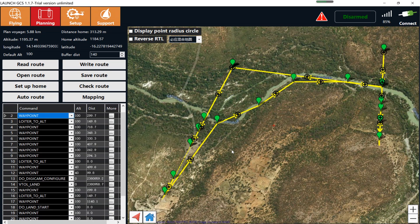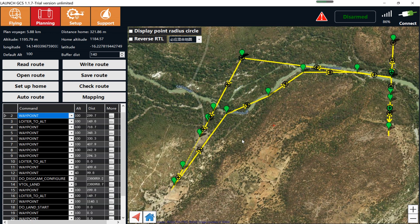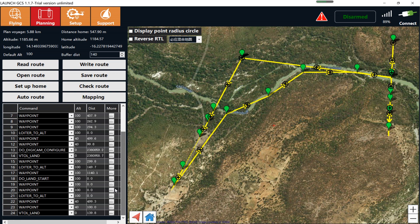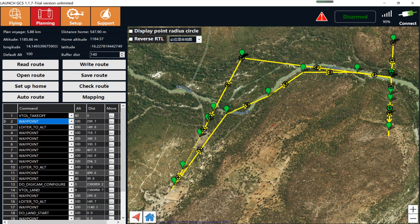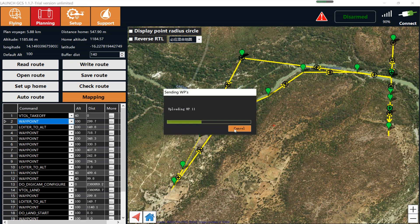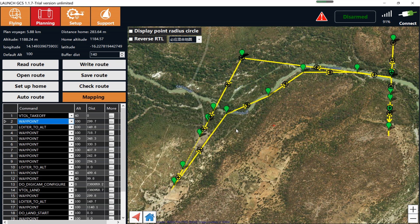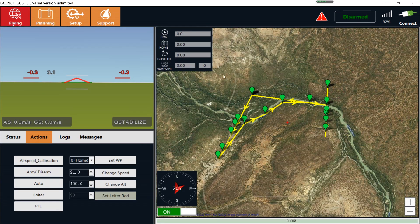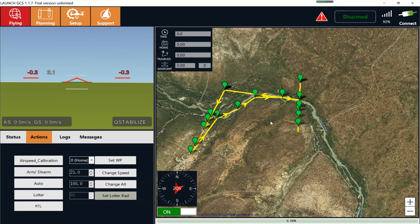This is the basic setting. Let's review — check the waypoints at takeoff. Everything looks fine. Go to the flying page and check all the waypoints.